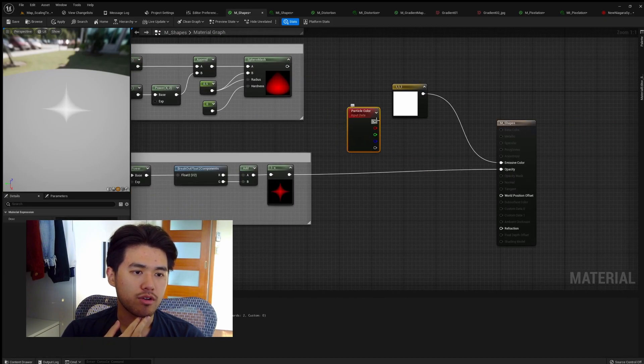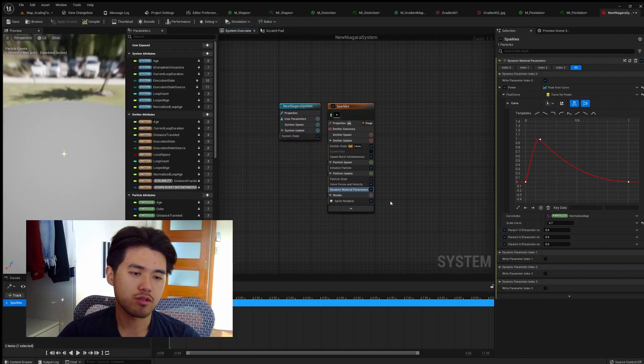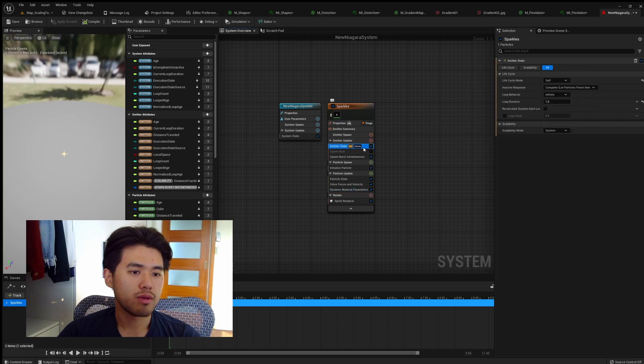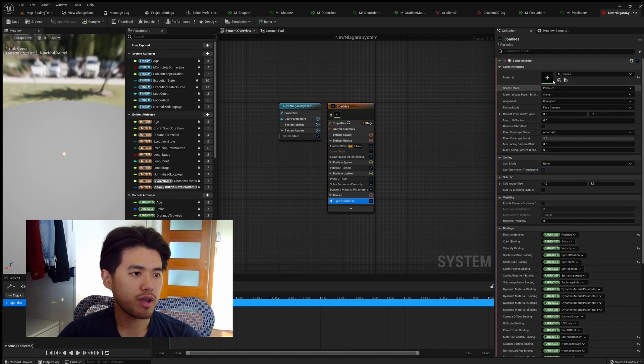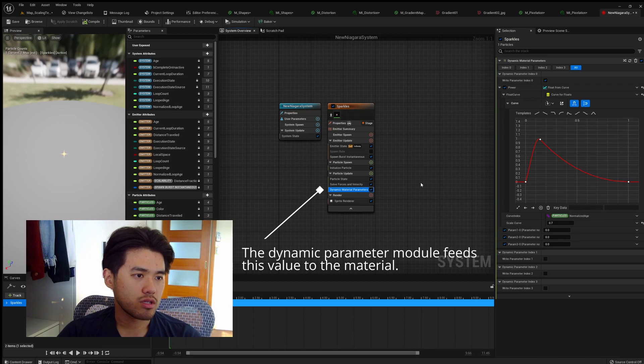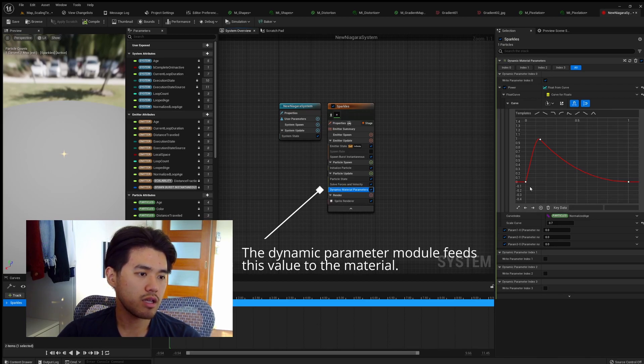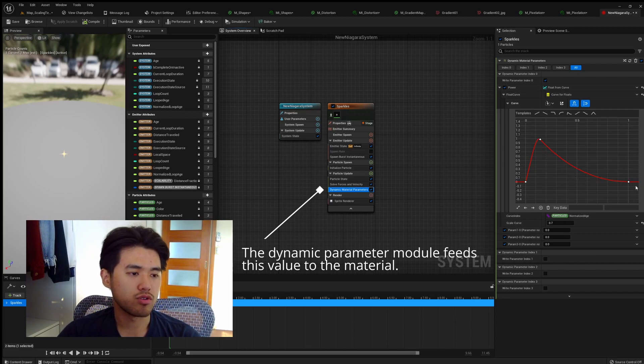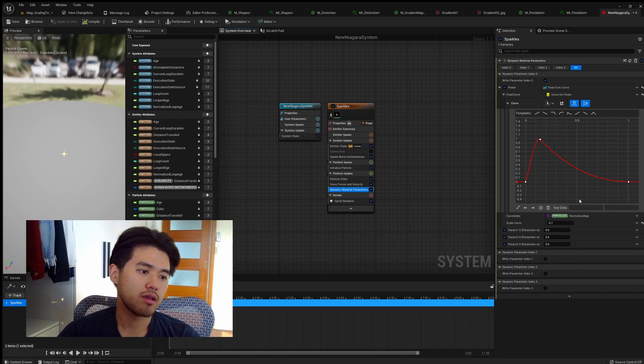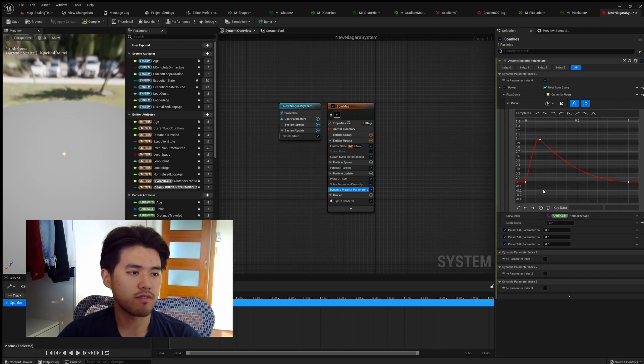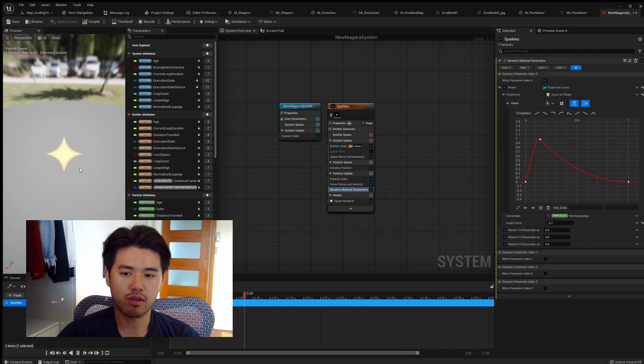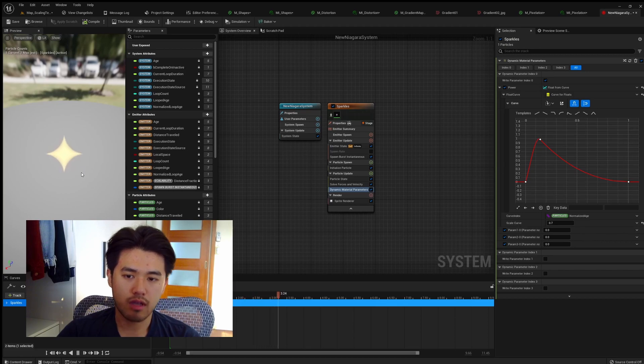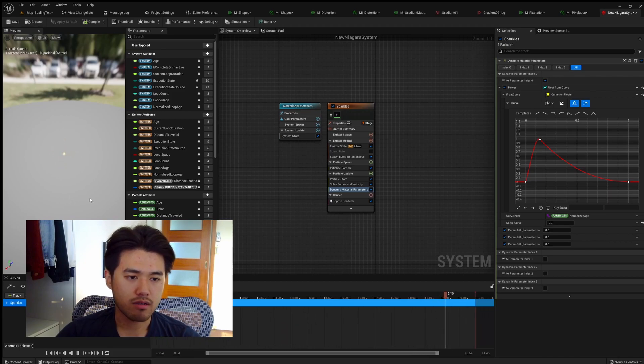Now here's a Niagara system I created. This is a rather simple one. Basically, it's just an infinite looping one which spawns one sprite, and the sprite has the material that we just created. The catch here is in the dynamic parameter. Index I animated this value to go from 0 to 1 and then gradually phase out to 0 again. Then I scale the curve to 0.7, which is just clamping its value from 0 to 0.7. Now if we press play, you can see the sparkle gives it this expands and then starts retracting again. And that's how we create VFX.